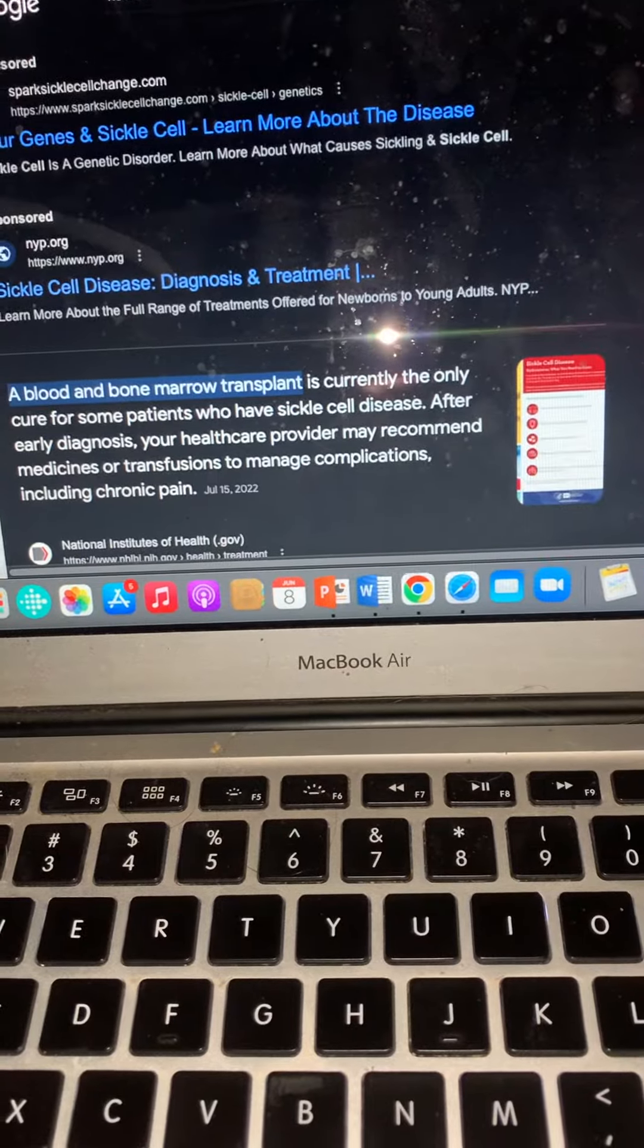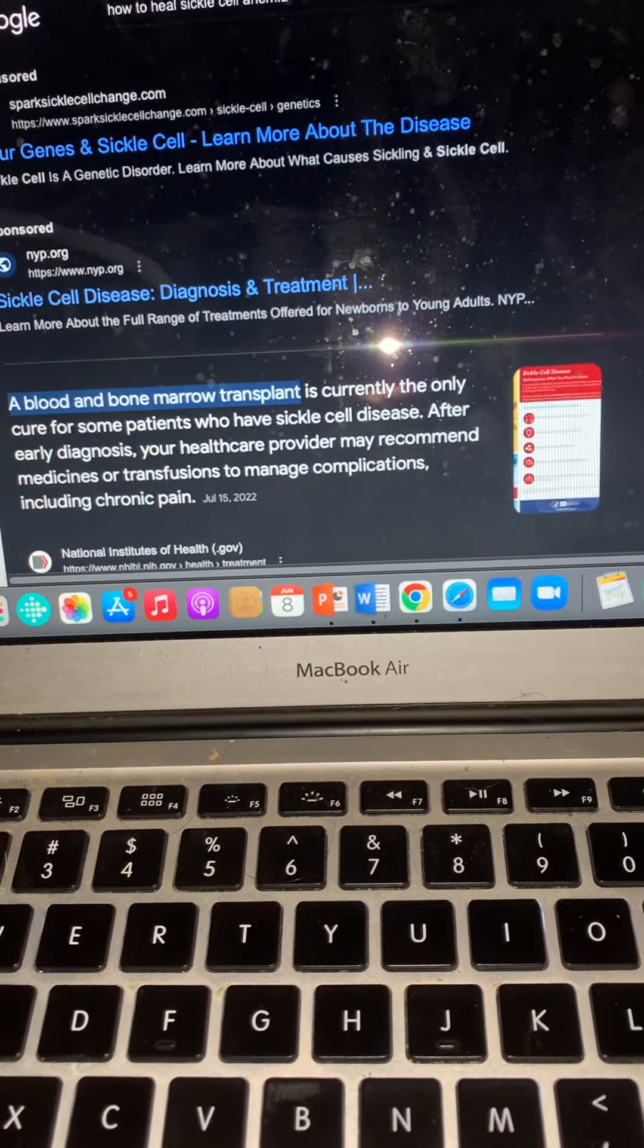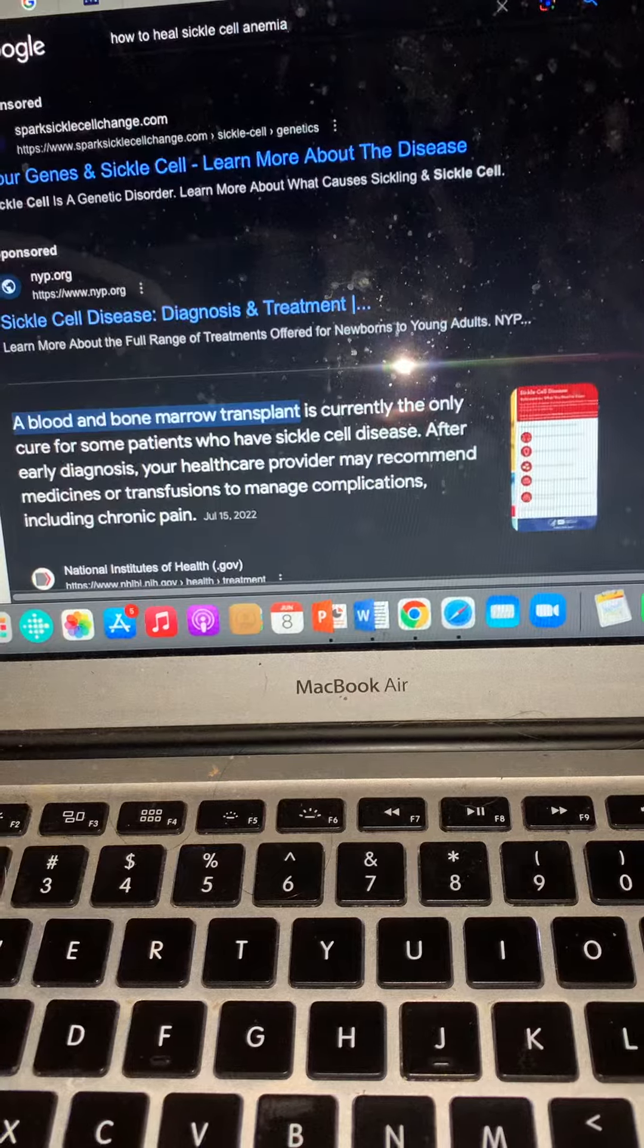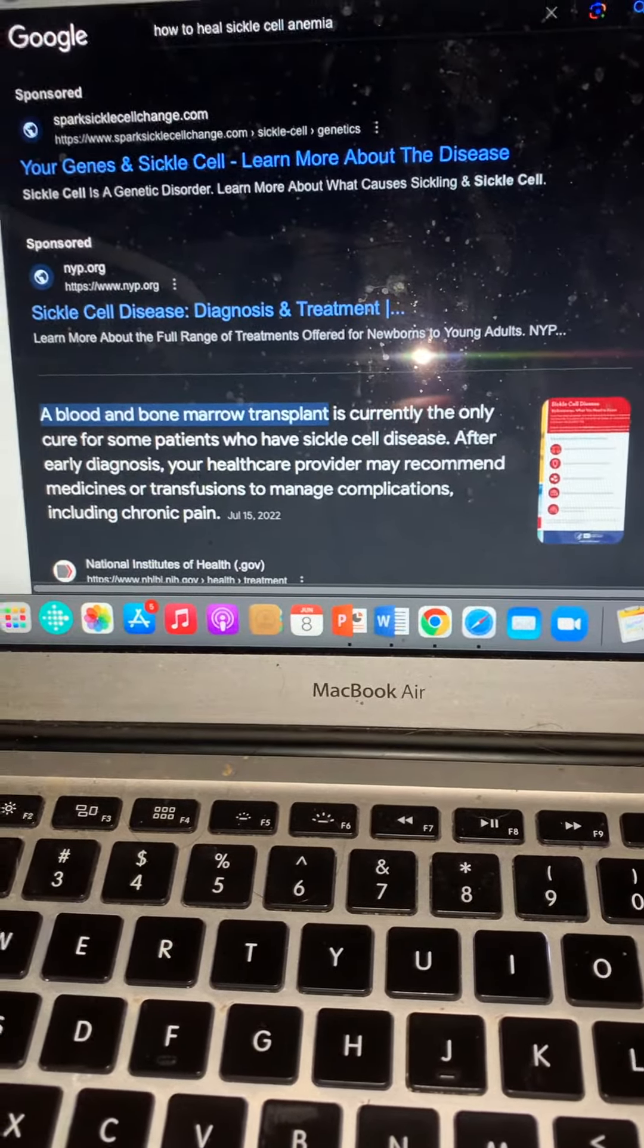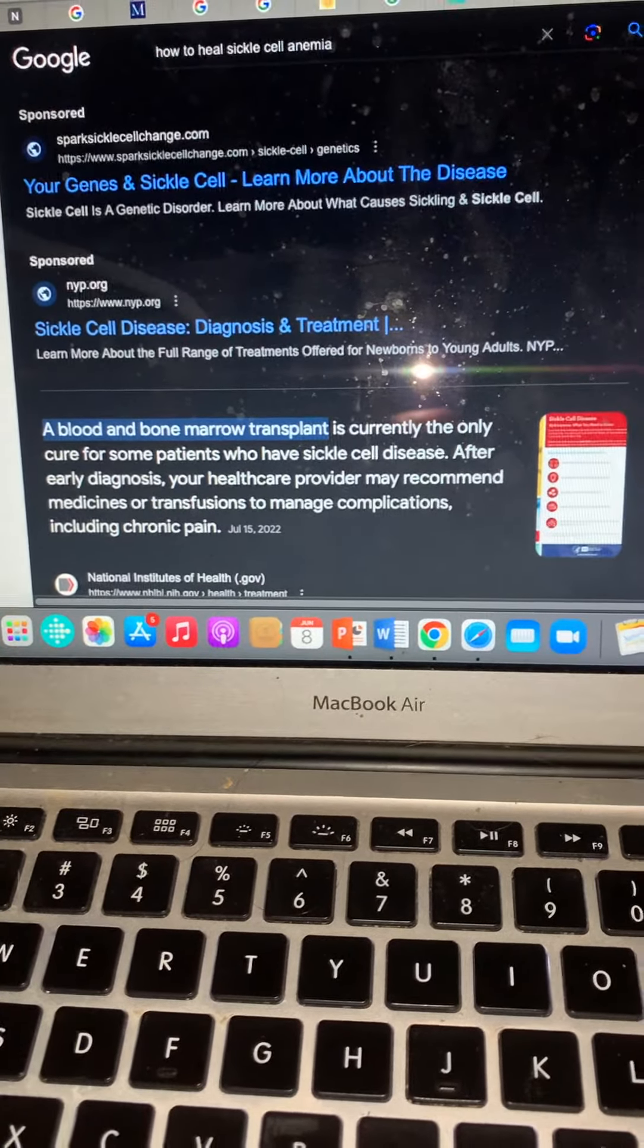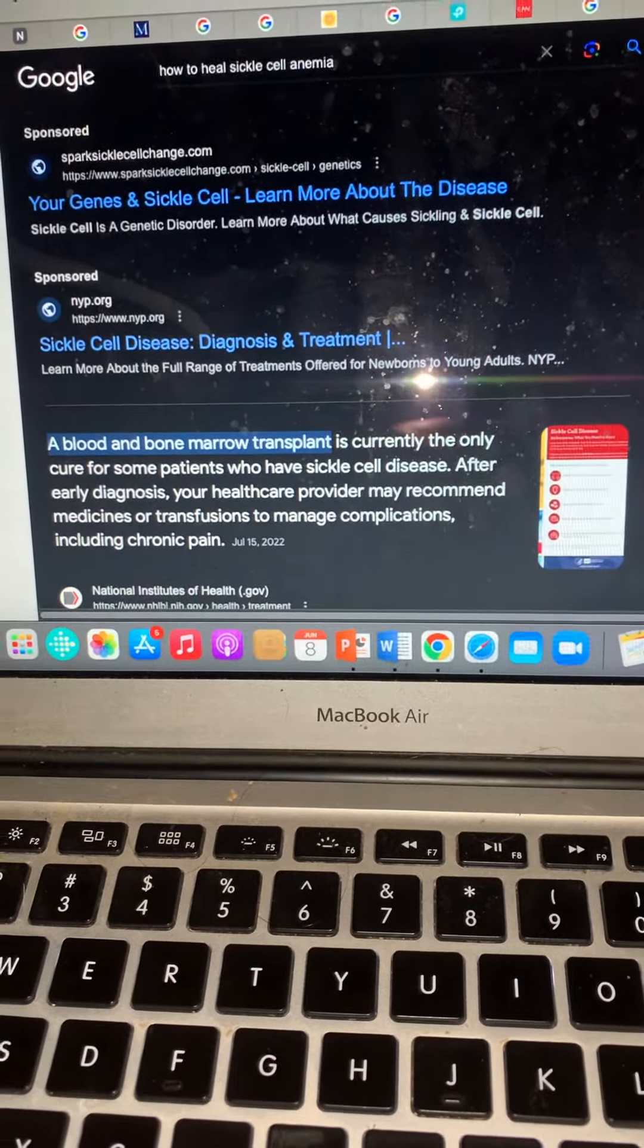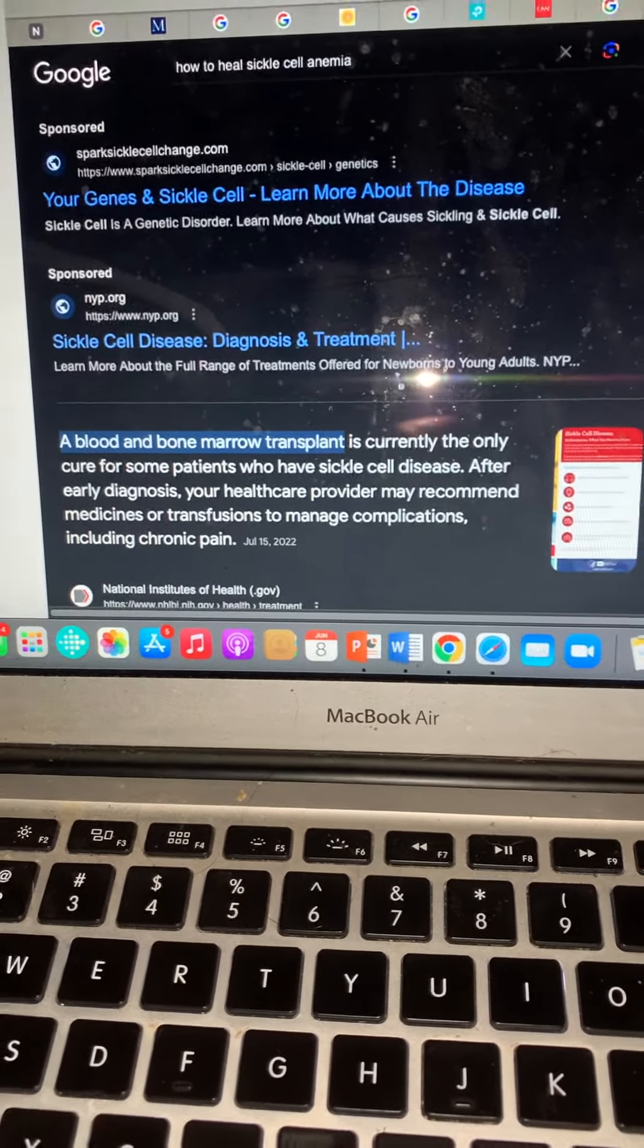When you go to medical school, they give you like six weeks of training on nutrition. Everything else is all about diagnosis, surgical procedures, medications and technical equipment, proper protocol, a bunch of bullshit. When really the way to really heal yourself is through nutrients.